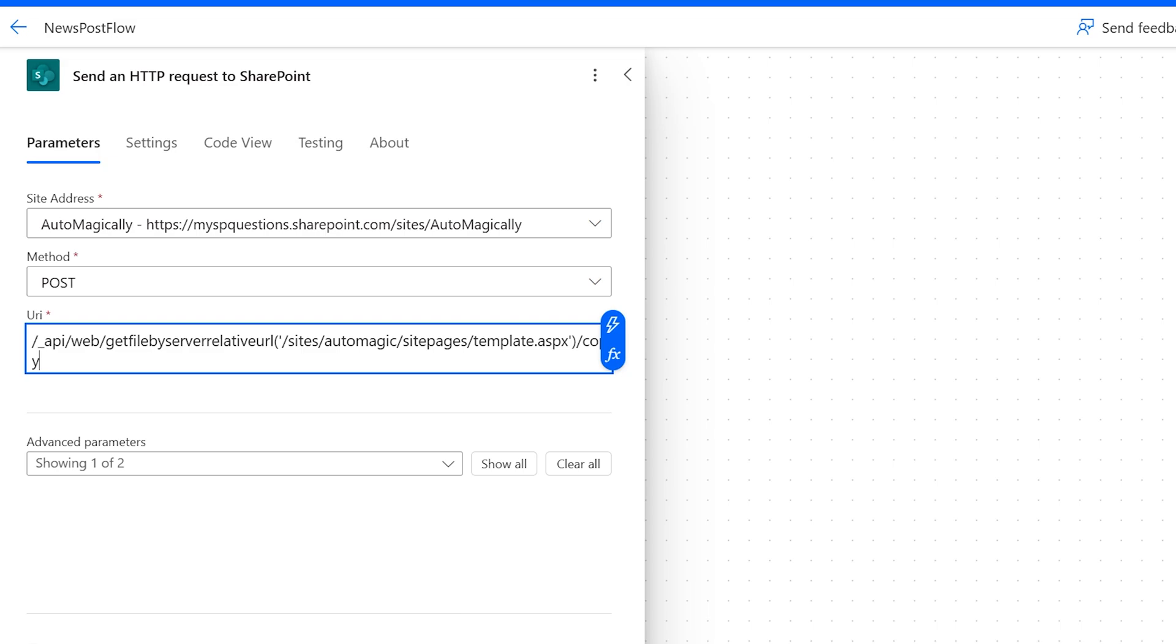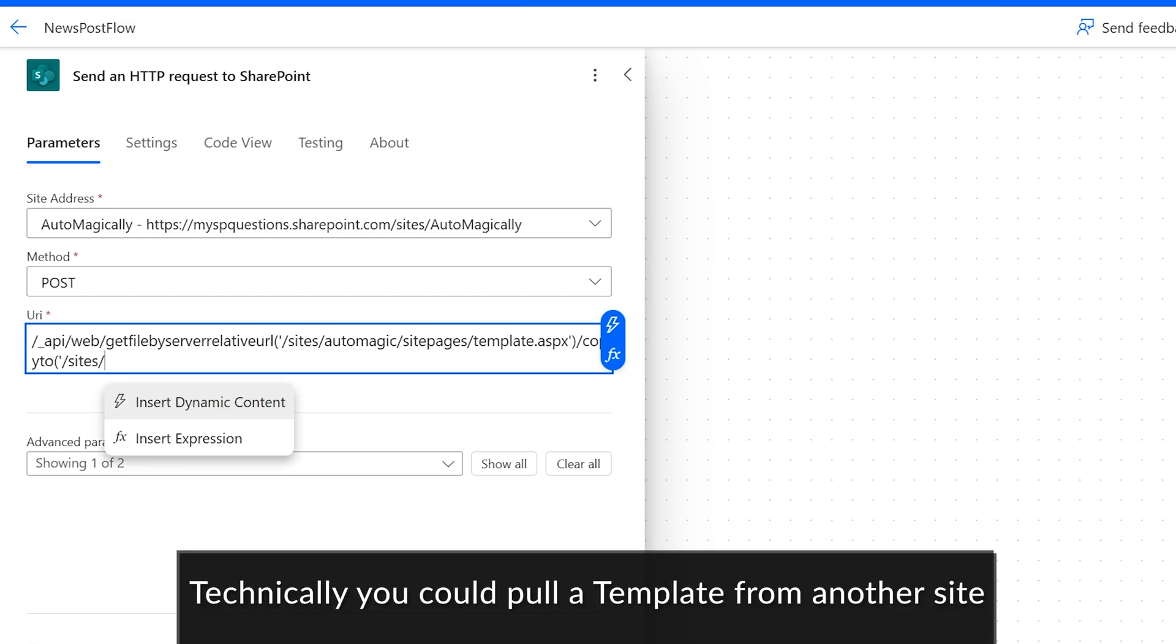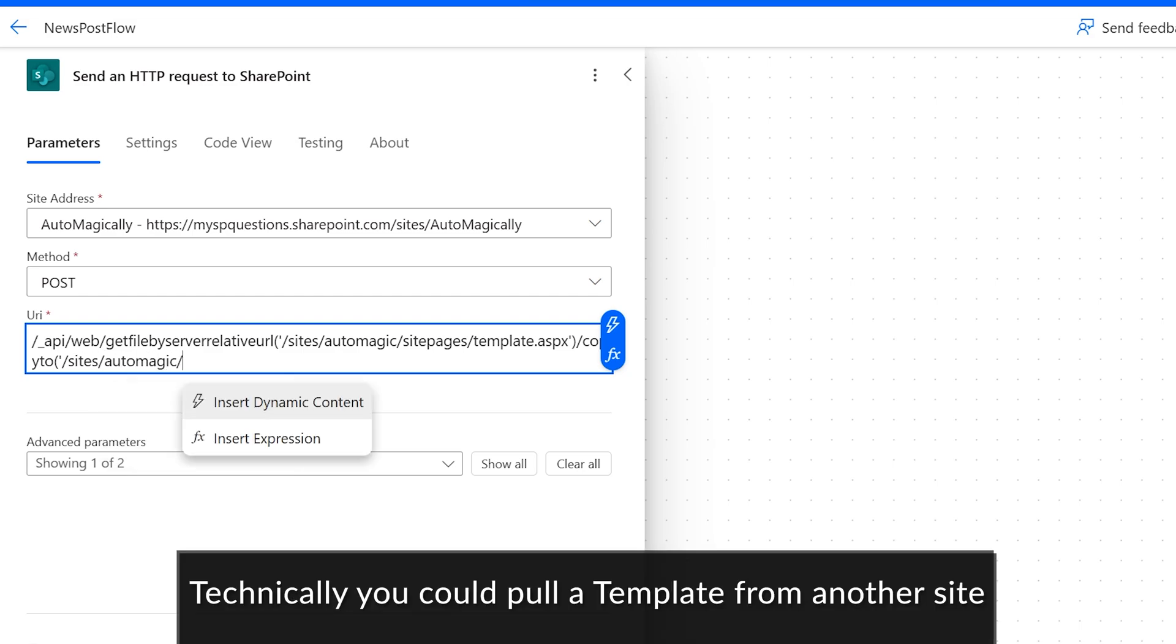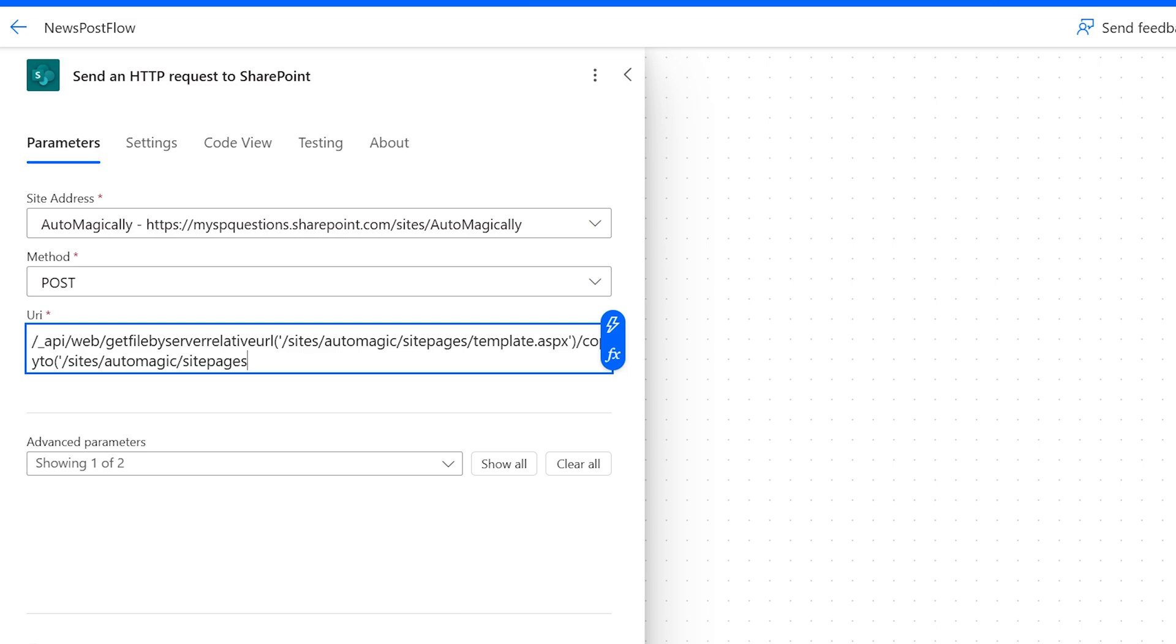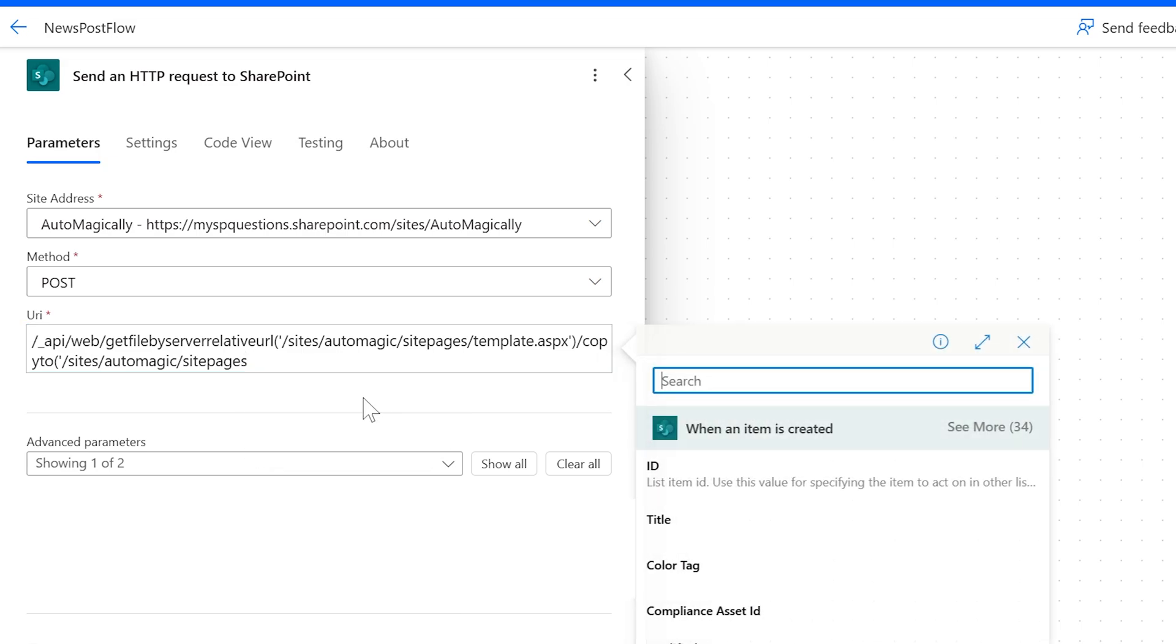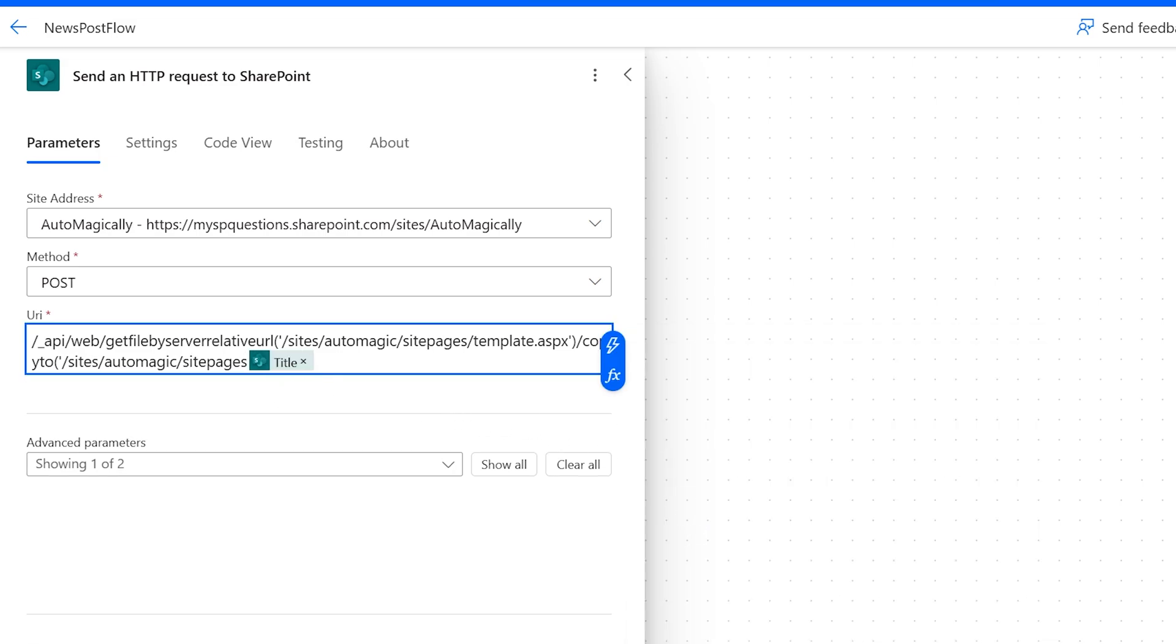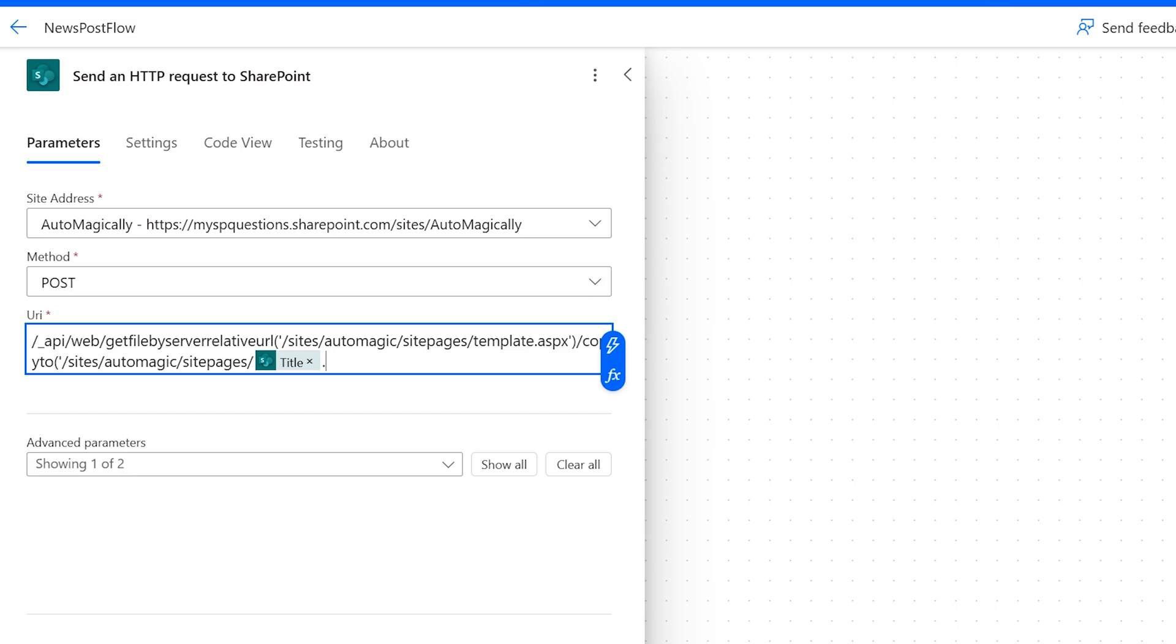template.aspx. That's the name of our template. We want to make sure that that's in single quotes in parentheses. So you got to be very careful. Copy paste does help here. We're going to copy to the single quotes again, slash site slash AutoMagic slash site pages.